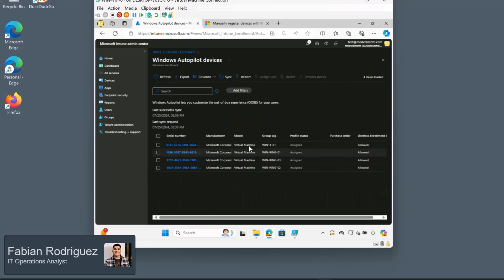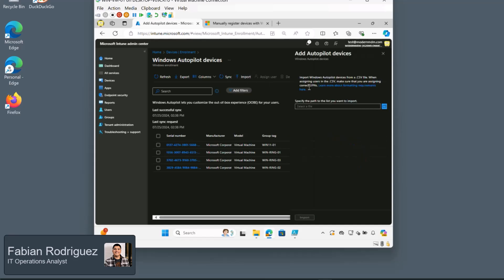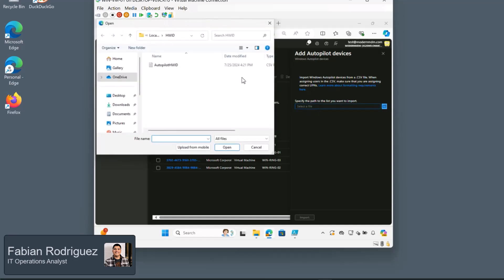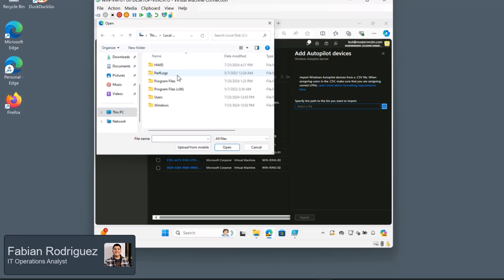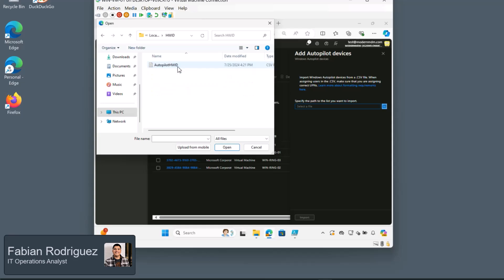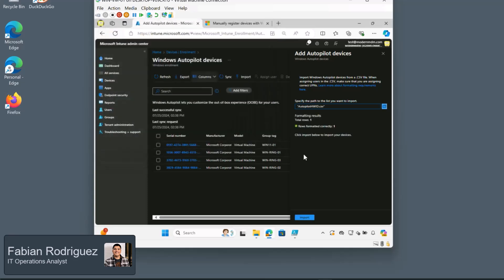And we can see that we already have imported devices from before, but the one that we were working on today is not there. So let's go ahead and click on import. And you can see some information here on the right. Let's go ahead and select our file. And just to bring everybody back, this will be back on the C drive under the HW ID folder. And let's select that autopilot HW ID file. We can see that that's formatted correctly. Now let's click on import.